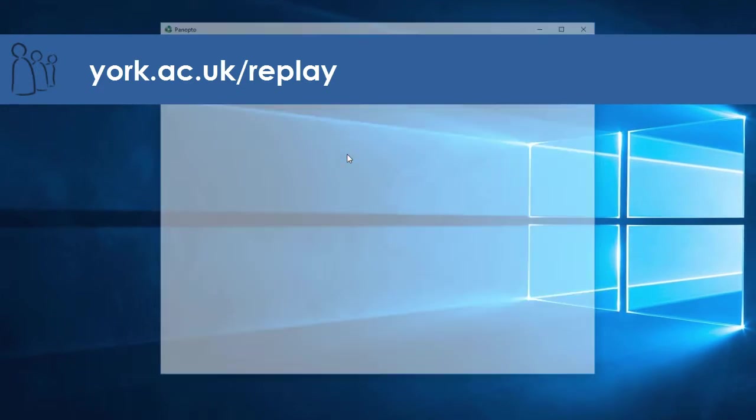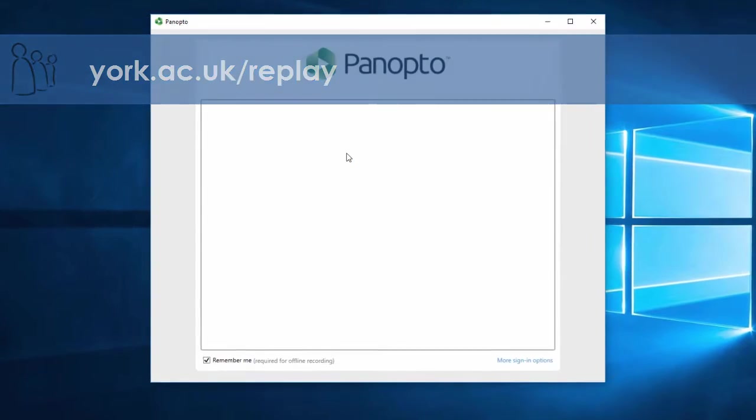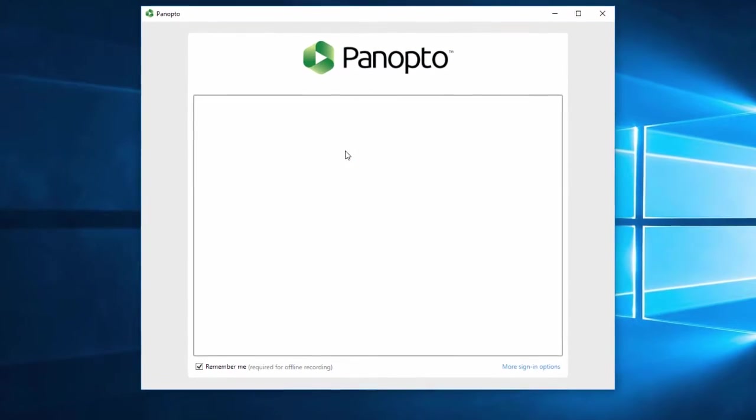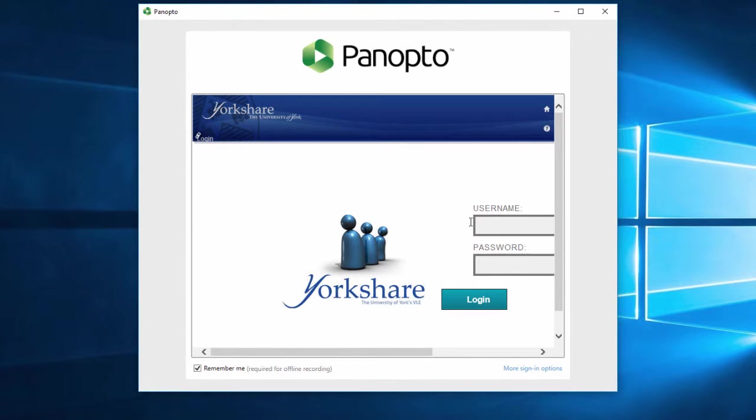I'm just going to load up the Panopto software from my desktop. I've installed this already and I'm going to log in with my usual University of York username and password.